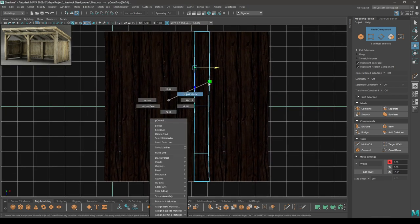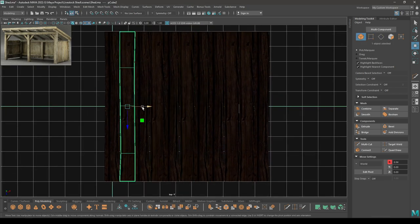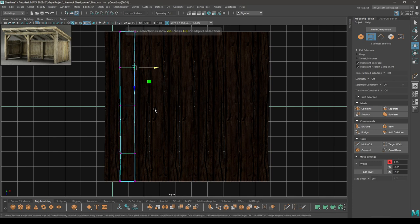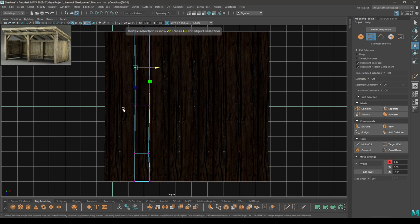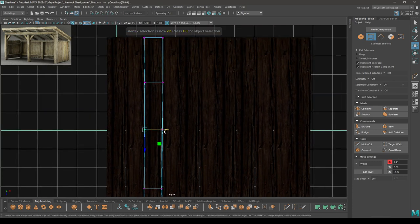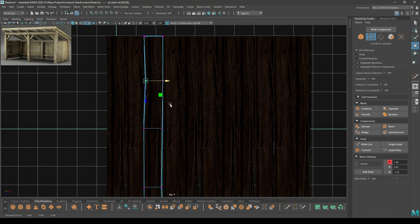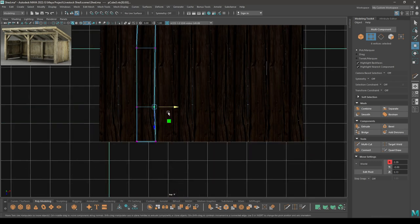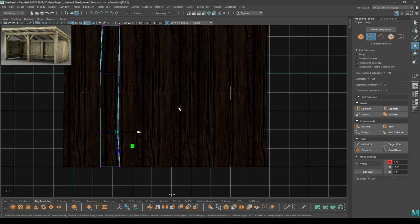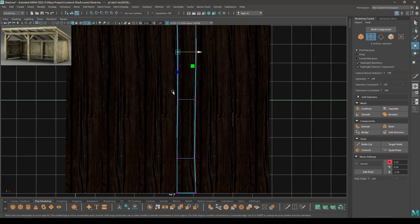Now select some of the planks, select the vertices, and make some more variations. Just tweak these vertices to add organic variation to the wood planks.